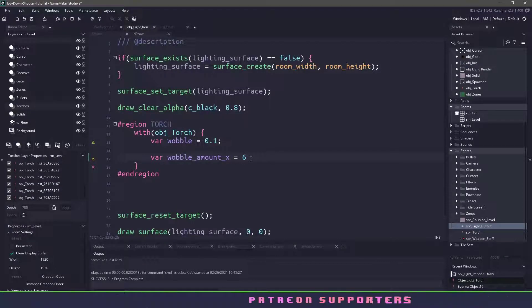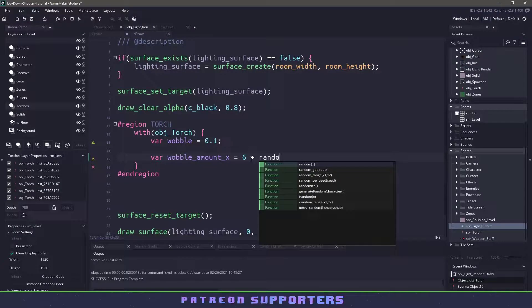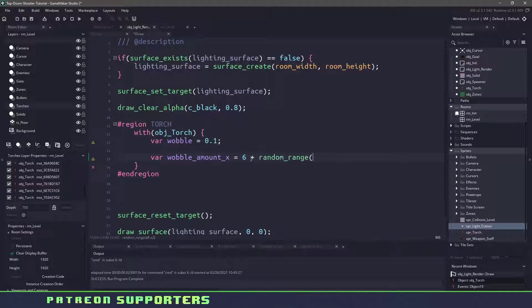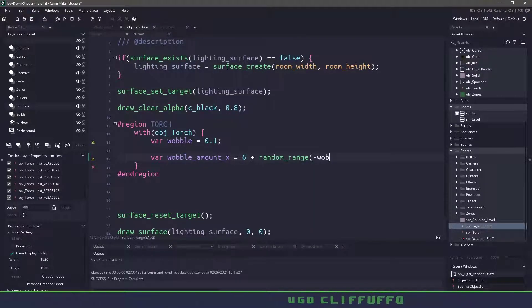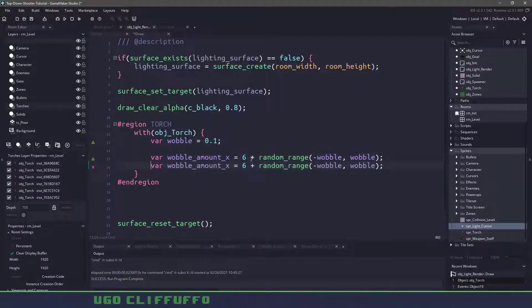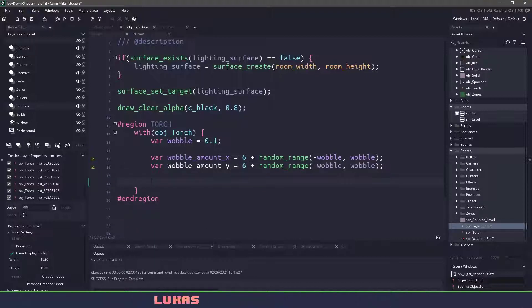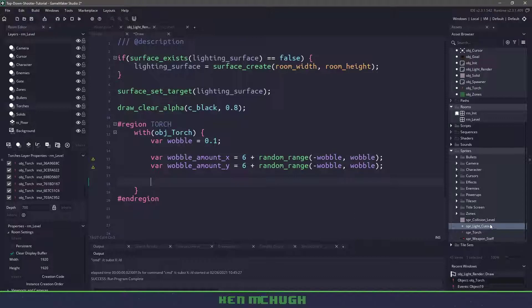So we're going to start with an image_xscale of six and then we are going to add a random range between the negative wobble and the positive wobble. We're going to do the exact same for the y position and now what we need to do is we need to punch out a hole and that's what we're going to be using that sprite for.